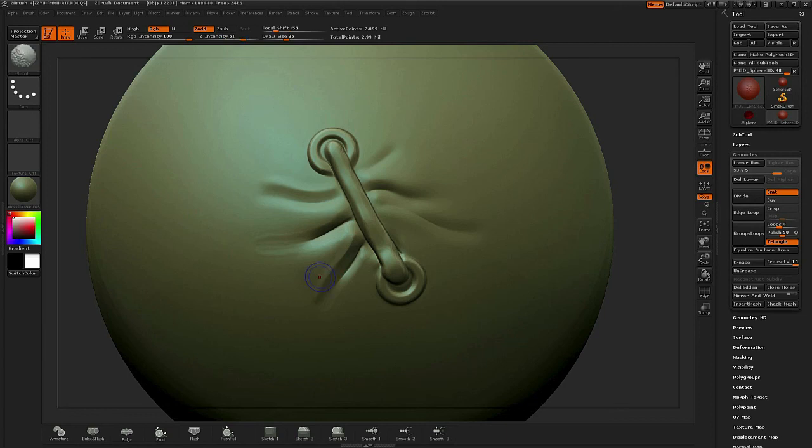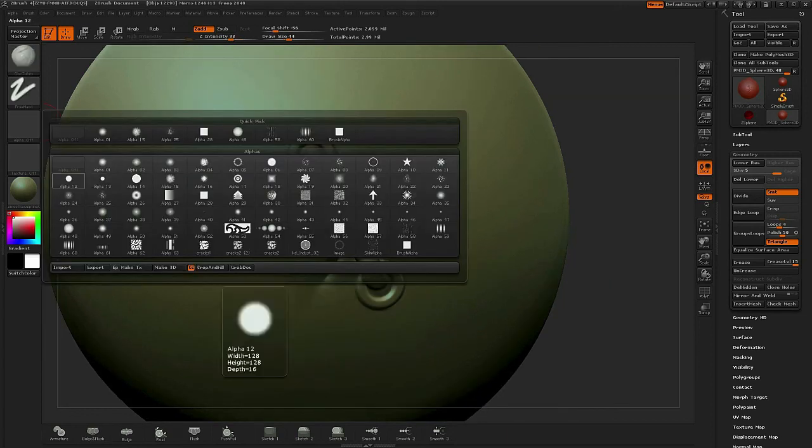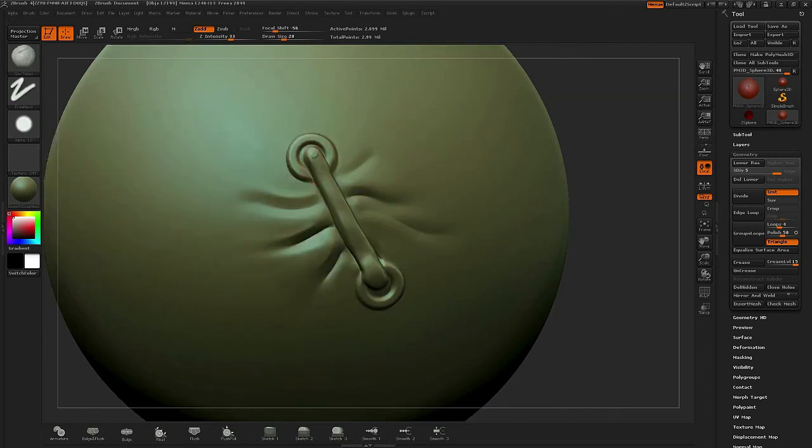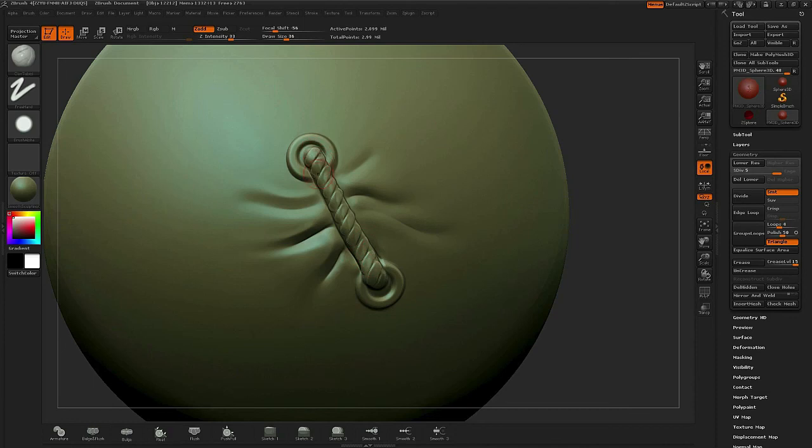Now to finish off the stitch what I'll do is I'll switch back to the clay tubes but this time I'll turn on a round alpha. And I'll just go over in a slight diagonal pattern over the stitch which will give the feeling of thread count.